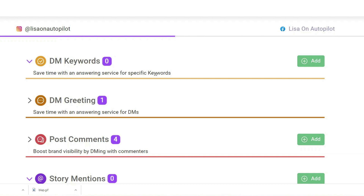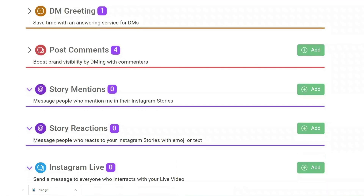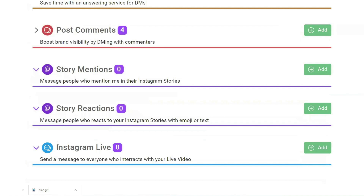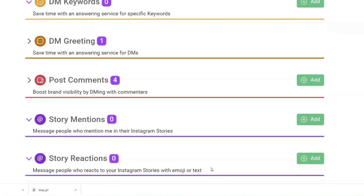If you're creating a post, you can boost your brand visibility by DMing commenters. You can also use story mentions to message people who mention you in their Instagram stories, story reactions to message people who react to your Instagram stories with an emoji or text, and Instagram Live to send a message to everyone who interacts with your Instagram live. This right here is a game changer if you want to create an autopilot business.